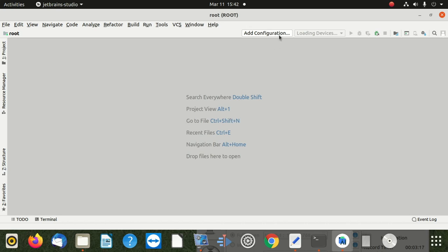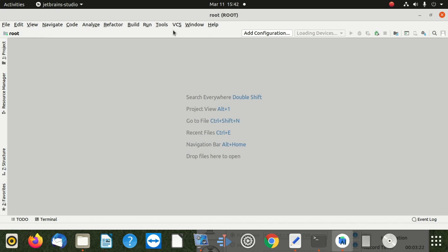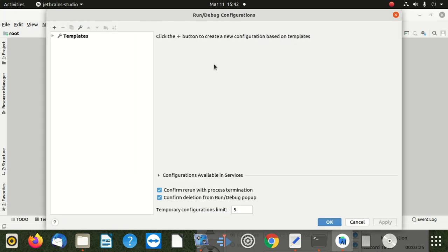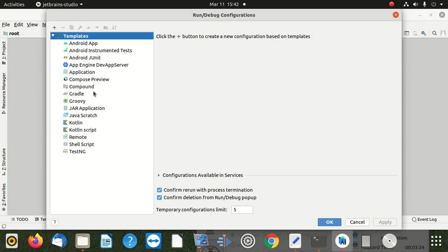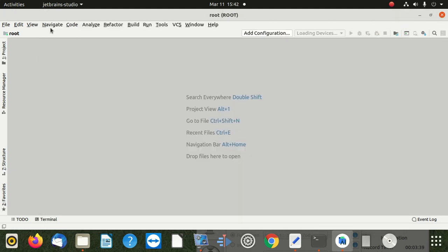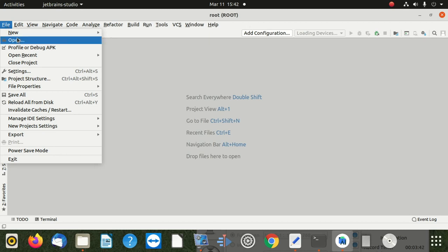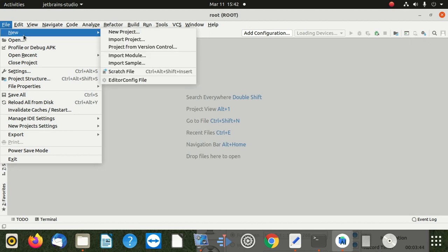We need to look for Configure first. If I say Configuration, we should see Project Default. If we can't see it, we can still click around. We can go to File - Open, New Project, Import Project - and look for Configure.